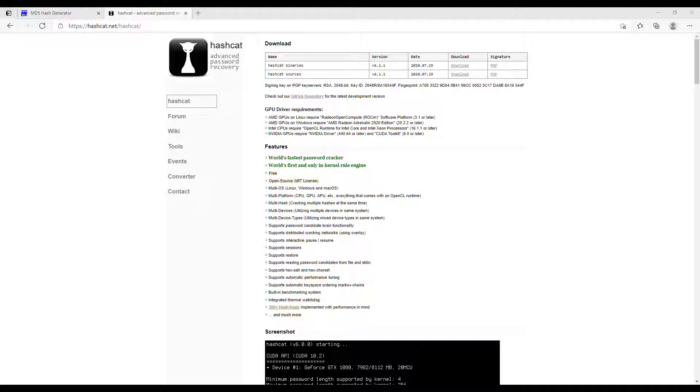So once you install it, you aren't going to see an icon for the program. It will always be run from the command line.